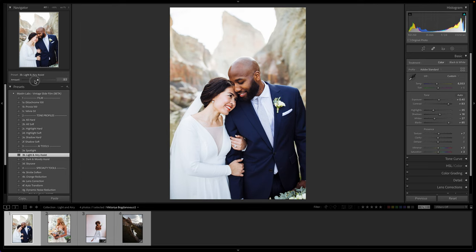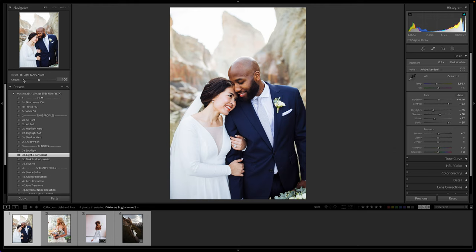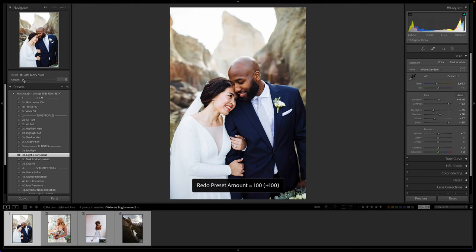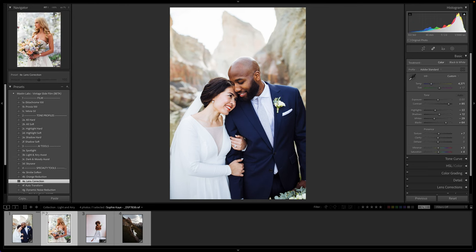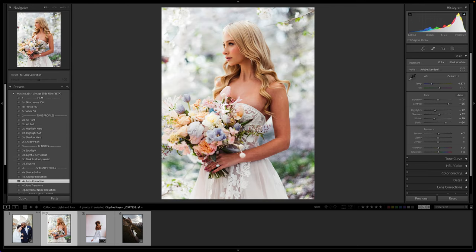We want it to be just as simple as clicking a button. I'll slide this back to zero so you can see that before point, then double-click back to 100. Before and after — it is as easy as that for almost every single image. Now that you have that in mind, let's move on to our next image and see just how powerful this is.